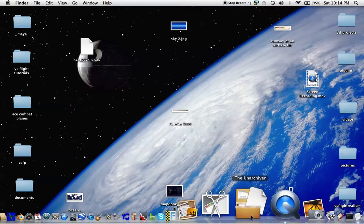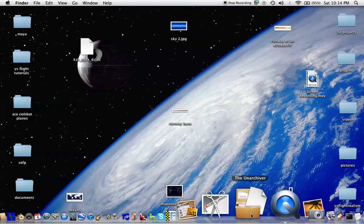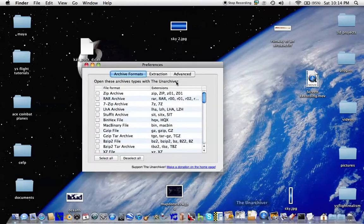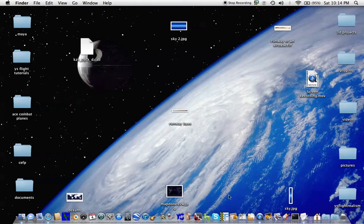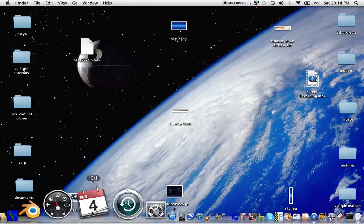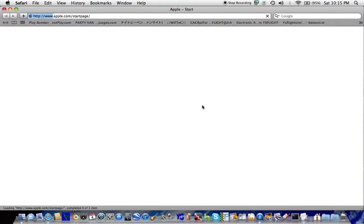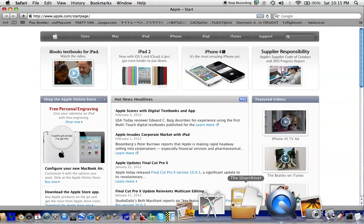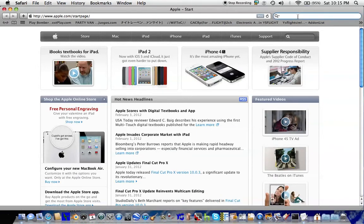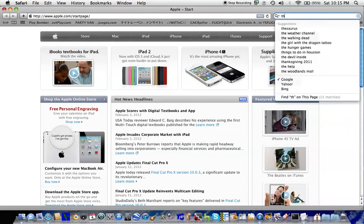One good app to use would be the Unarchiever. This is the ideal file extractor for Mac, and it might be for Windows as well. To download this, just search for 'the Unarchiever' and that way you will find it.